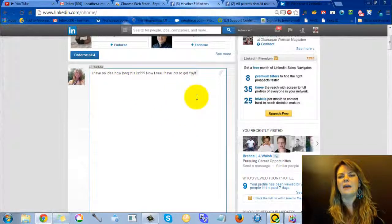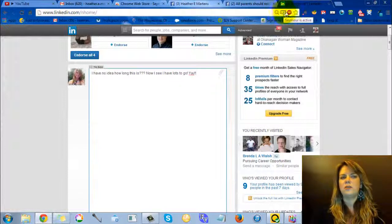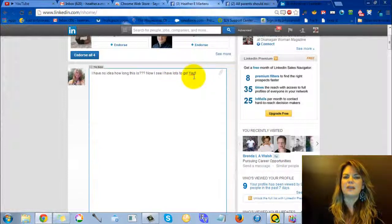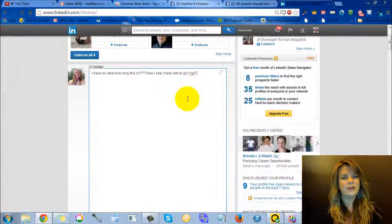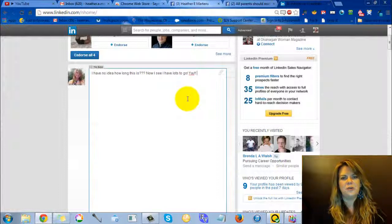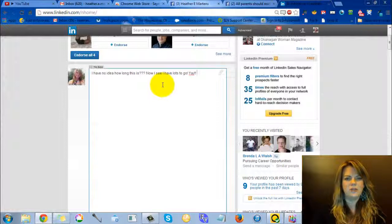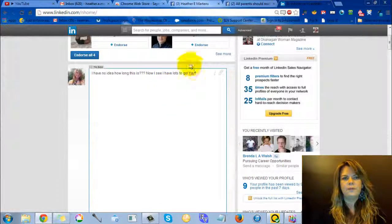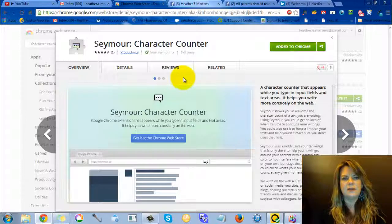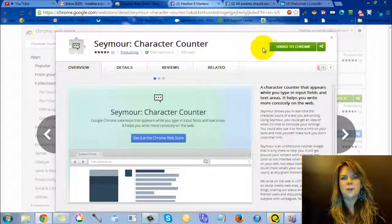And you can add it on here into your Google Chrome. And so when you're in things like Pinterest and Twitter, of course, it will really help you to see how many characters you have gotten and when to cut it short. So the extension again is Seymour Character Counter for Google Chrome.